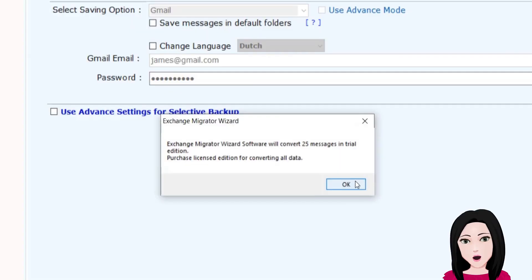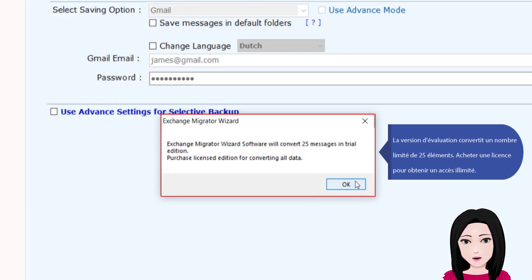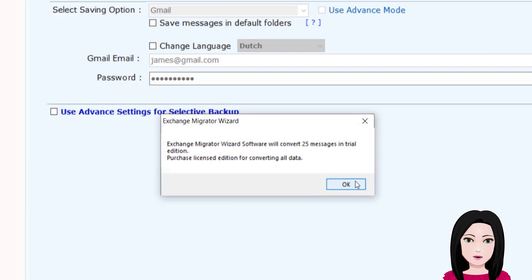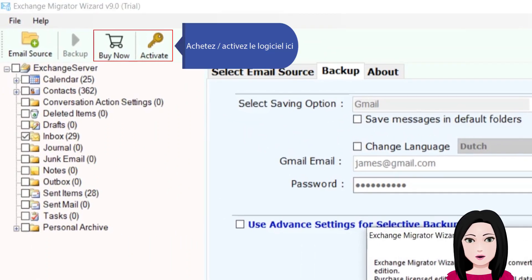La version d'évaluation convertit avec une limite de 25 éléments. Pour obtenir un accès illimité, activez le logiciel via le lien indiqué (forward slash activer).